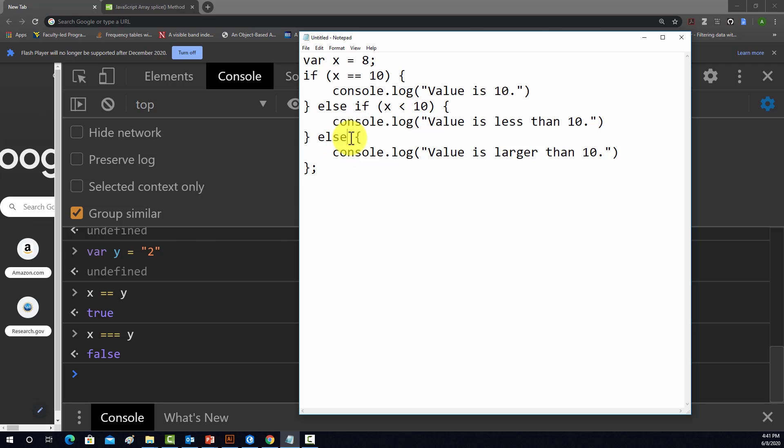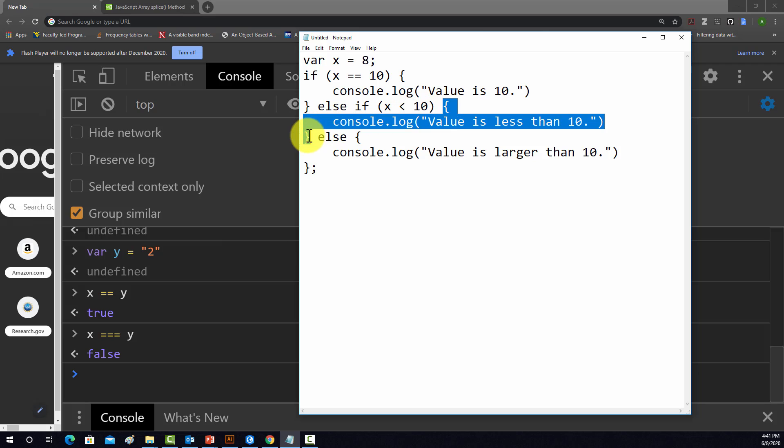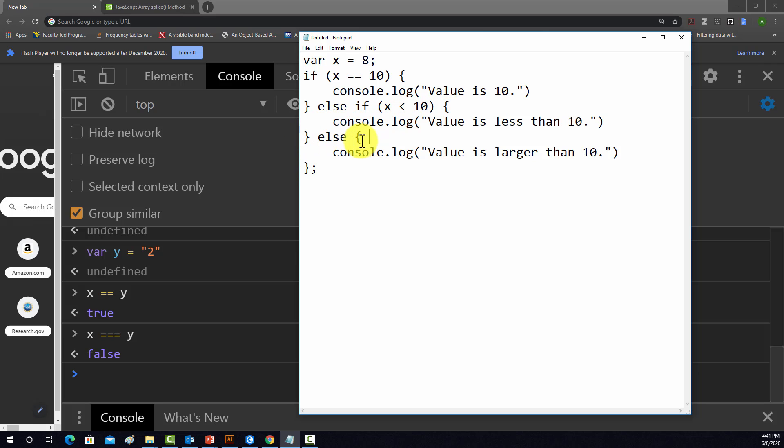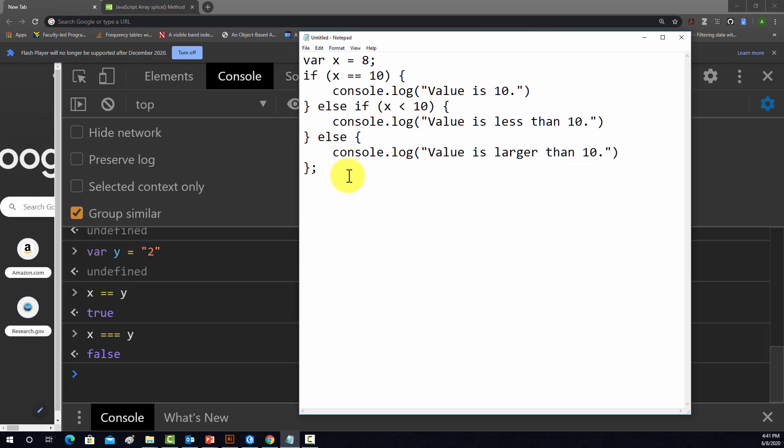You don't have to have a test statement there. The if—what to do if the if statement is true—is wrapped inside of curly brackets. What to do if the else-if statement is true is also wrapped in curly brackets, and then also for the else statement. So that's how you're dividing up the statements.